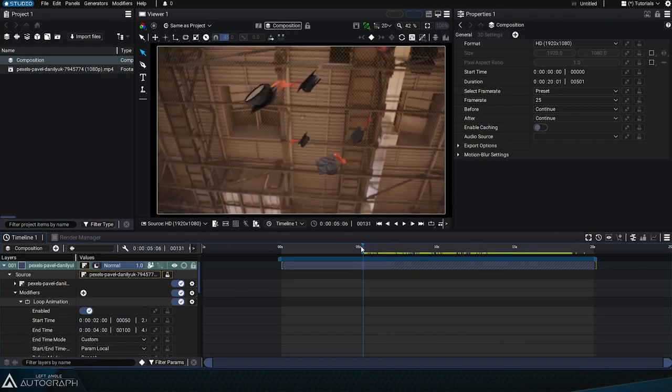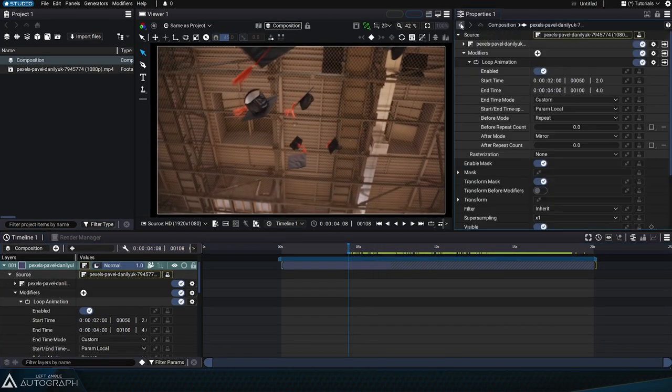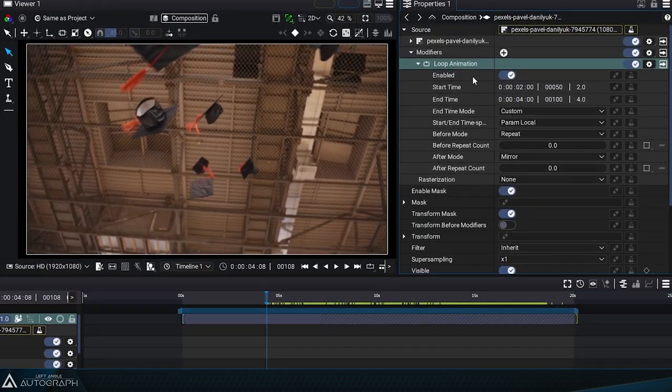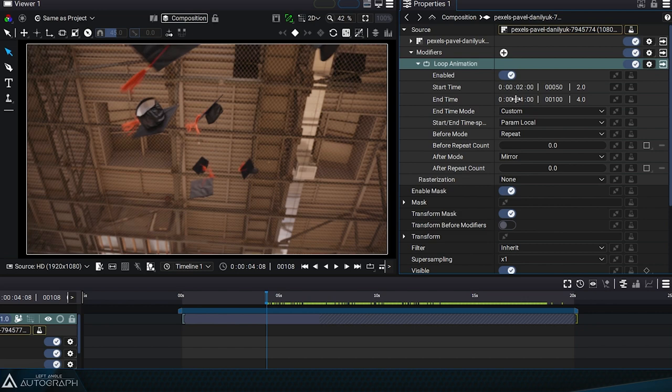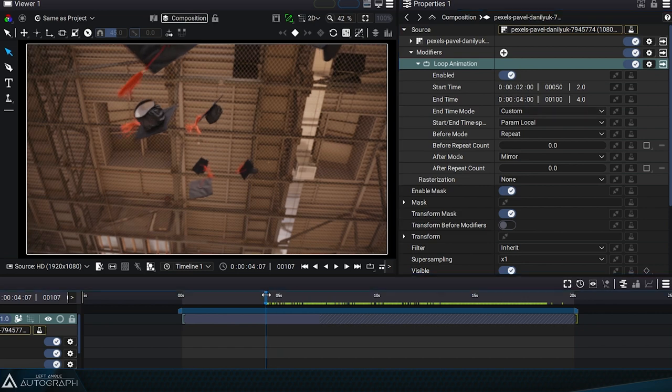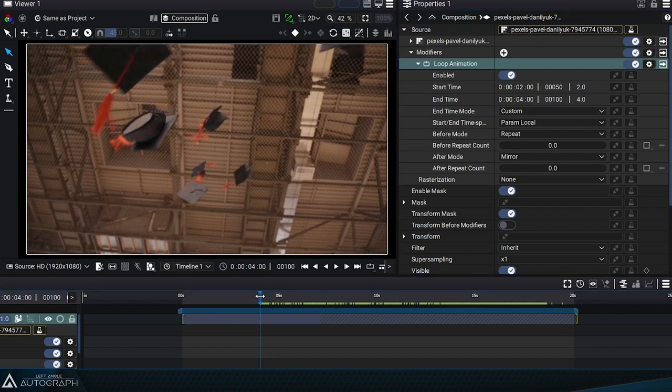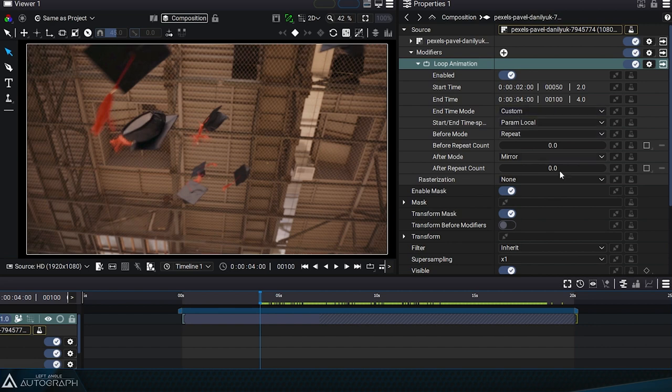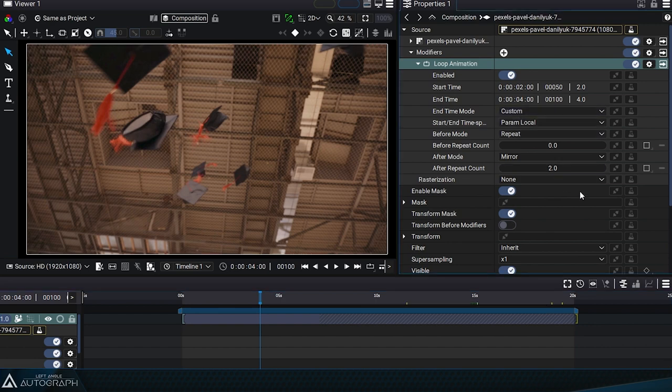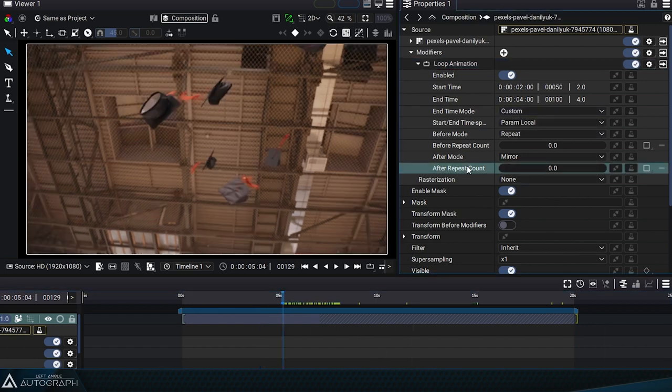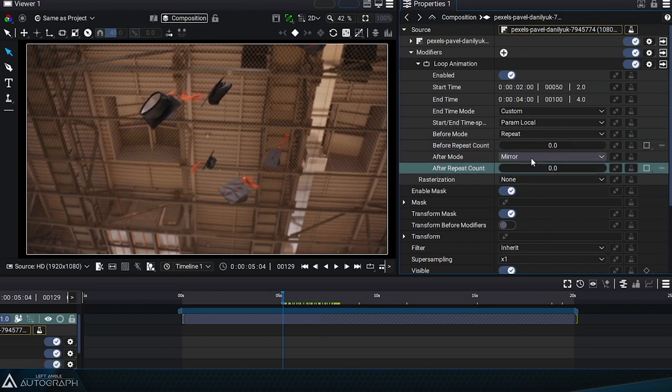Let's go back to the loop animation modifier and remember that the segment is defined between 2 seconds and 4 seconds. We can then indicate that after the original segment, we want to repeat this segment twice. Let's go back to repeat mode to see how it works.